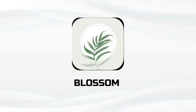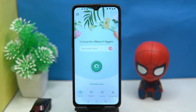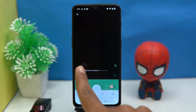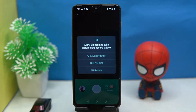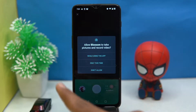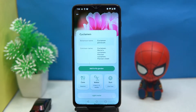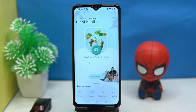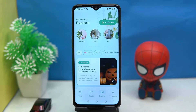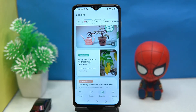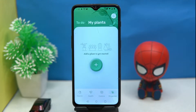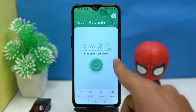First on our list is Blossom. The UI is awesome. Tap on the camera icon, take pictures of the plant, and it will show you the results. You can also search by typing the plant name, check the plant health by taking a photo, and explore great tips and tricks related to plants. You can also add your plants here.